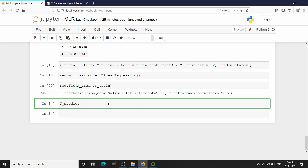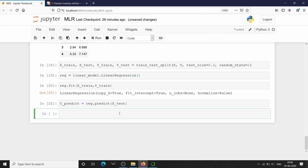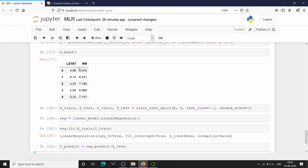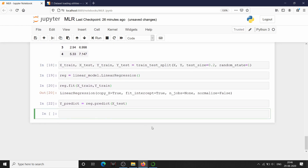Now we are going to predict for X_test and store the result into y_predict. These are all similar steps to simple linear regression. We have done the prediction. Now let's visualize it — this is the most fun part. In simple linear regression we had a single feature variable and one target variable, so two-dimensional plotting was enough. Here, because we have two feature variables LSTAT and RM, we are going to plot in three dimensions.